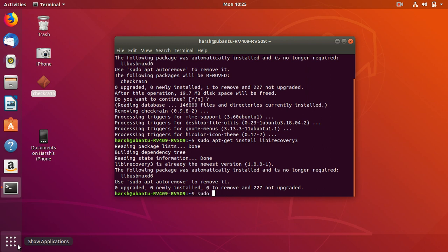But now, finally, just sudo apt-get install checkrain. Type the spelling of checkrain: c-h-e-c-k-r-a-i-n.